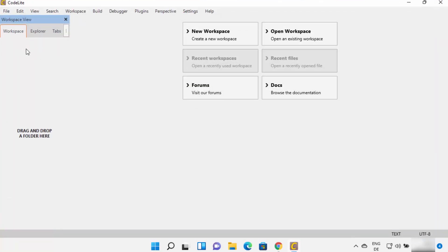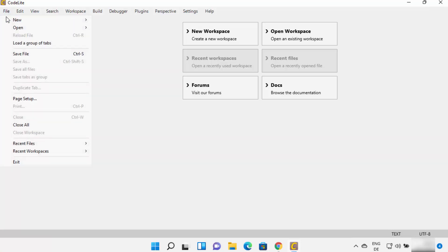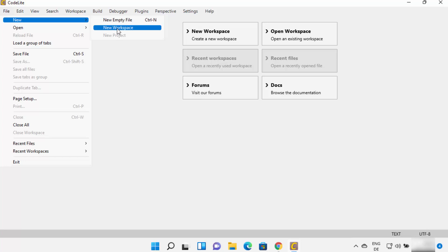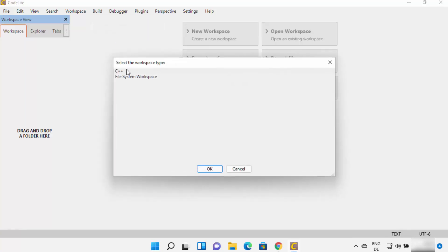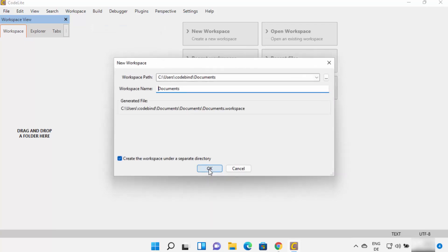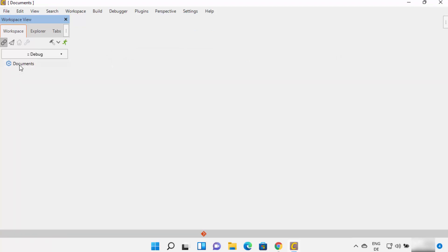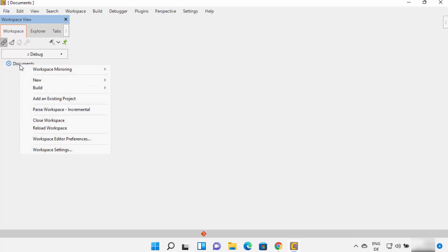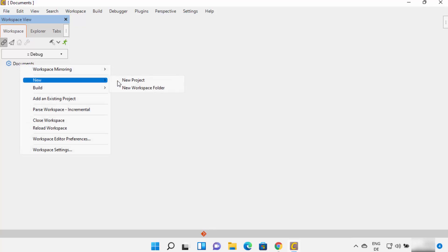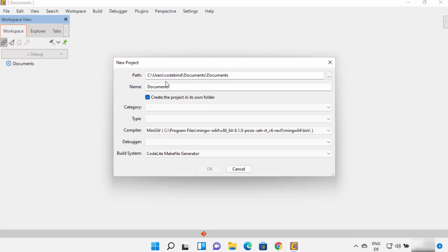Let's create a new C++ project. I'm going to maximize the window, then click on File, then New. I can either create a new empty file or a new workspace — I'll create a new workspace and click OK. I'll leave the save location as default and click OK. The workspace has been created. Now under the workspace, click on it and create a new project. I'll name my project 'hello.'